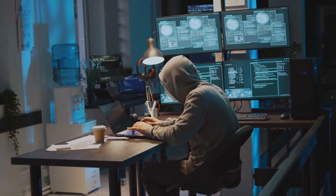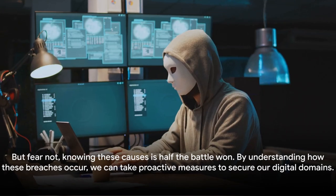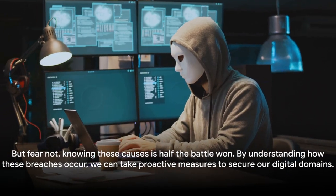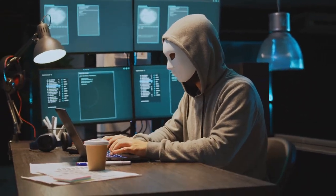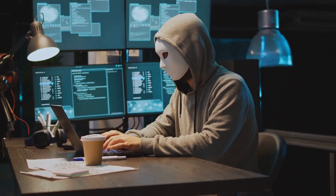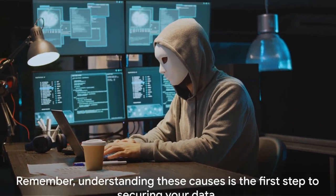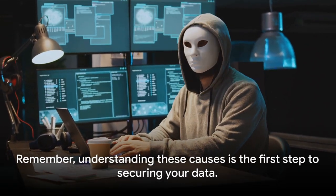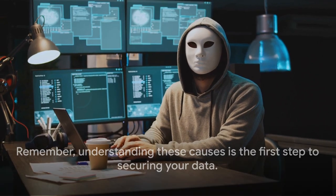But fear not, knowing these causes is half the battle won. By understanding how these breaches occur, we can take proactive measures to secure our digital domains. Remember, understanding these causes is the first step to securing your data.